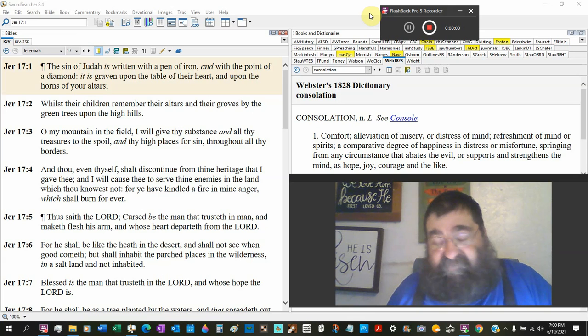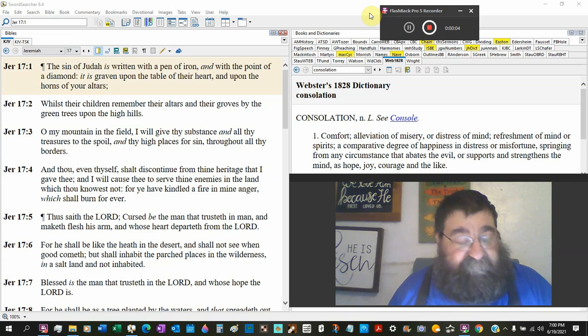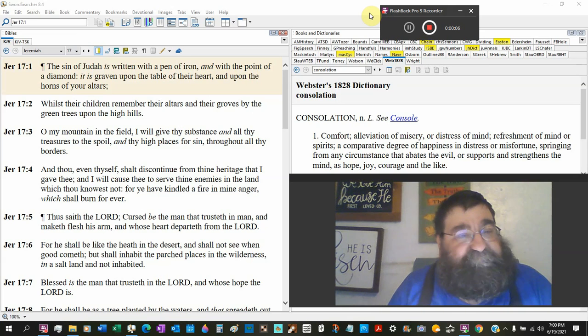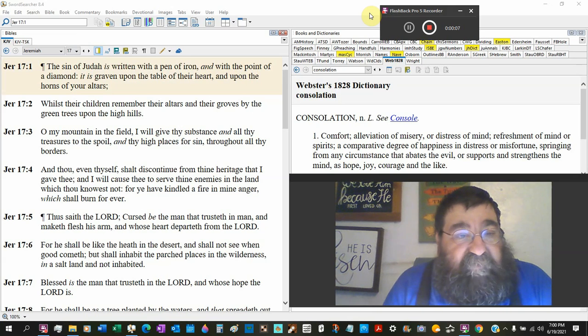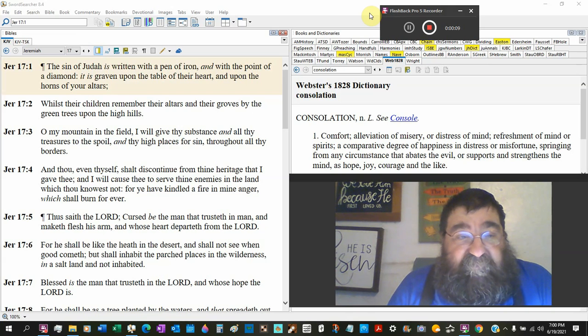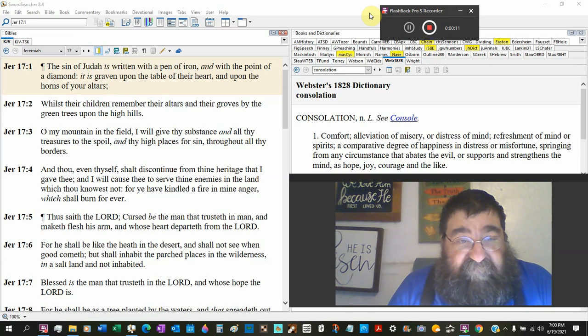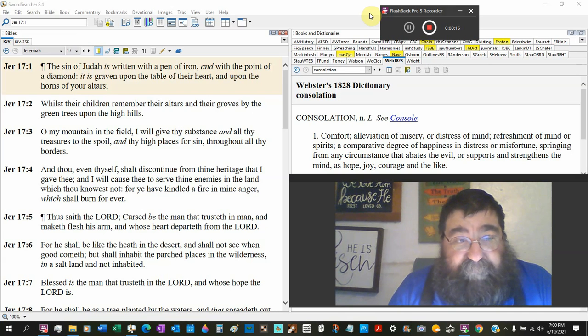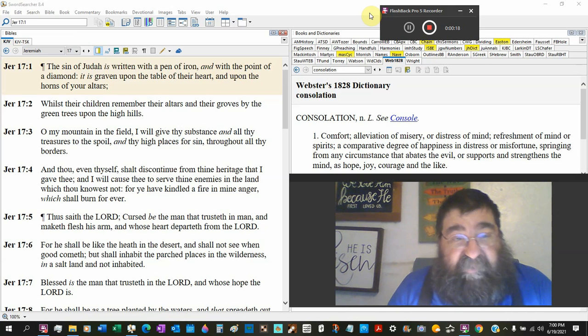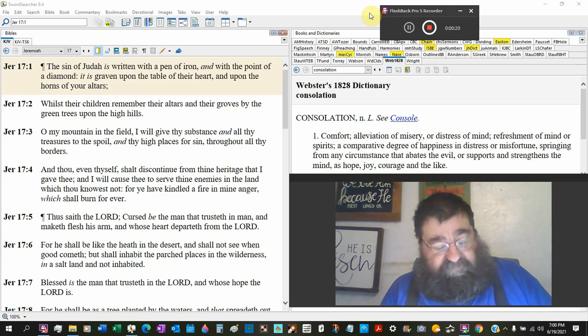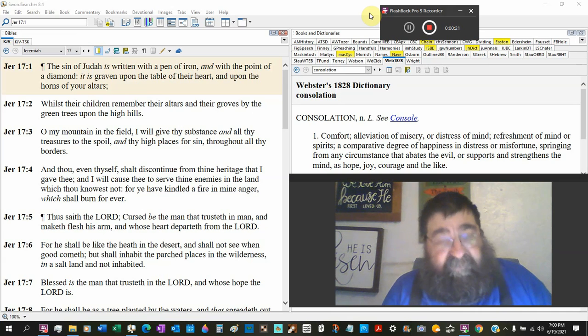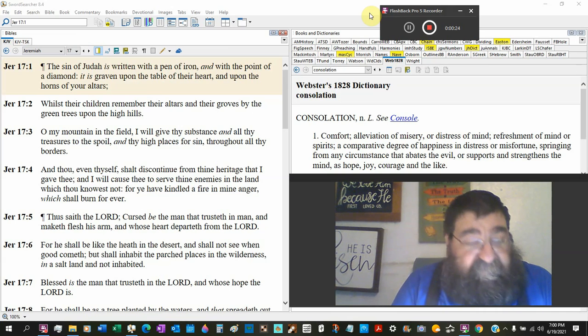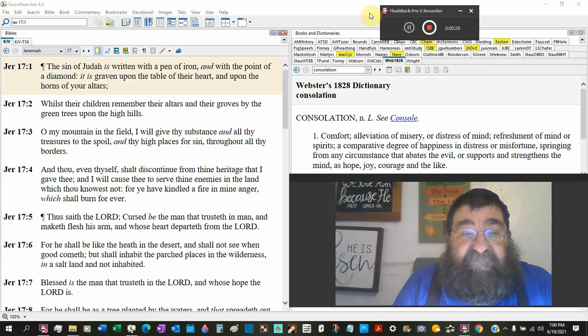Jeremiah chapter 17. The sin of Judah is written with a pen of iron, with the point of a diamond, engraven upon the table of the heart. Now we say tablet. The Ten Commandments were written on the table. They're tablets.